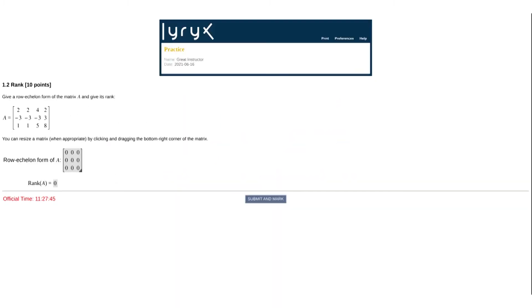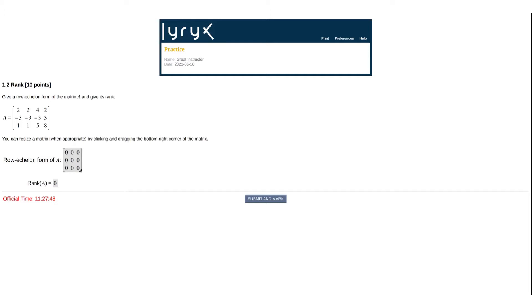Laryx Learning develops genuine question and answer formats appropriate for linear algebra with the help of experienced instructors. All questions are algorithmically generated with each attempt, and the input boxes maintain all the preferred functionality.